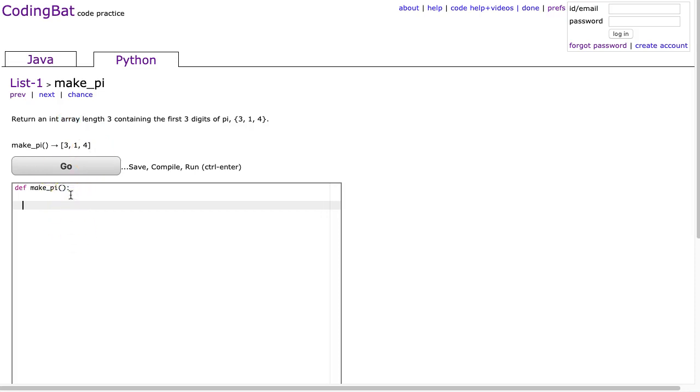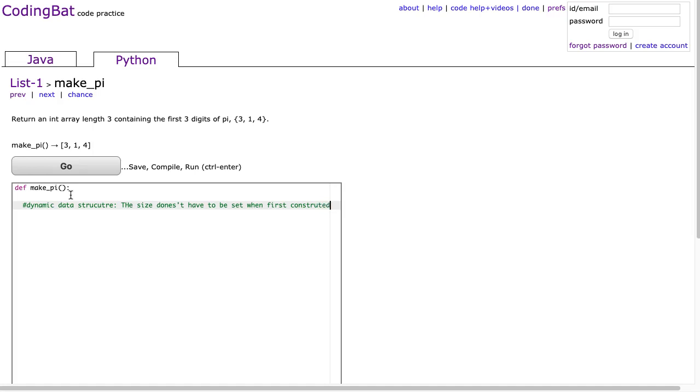A list is what's called a dynamic data structure. What that means is the size doesn't have to be set when first constructed. So in other words, I can make a list and add as many things as I want to it, whereas an array is you have to set the size in advance of using it.